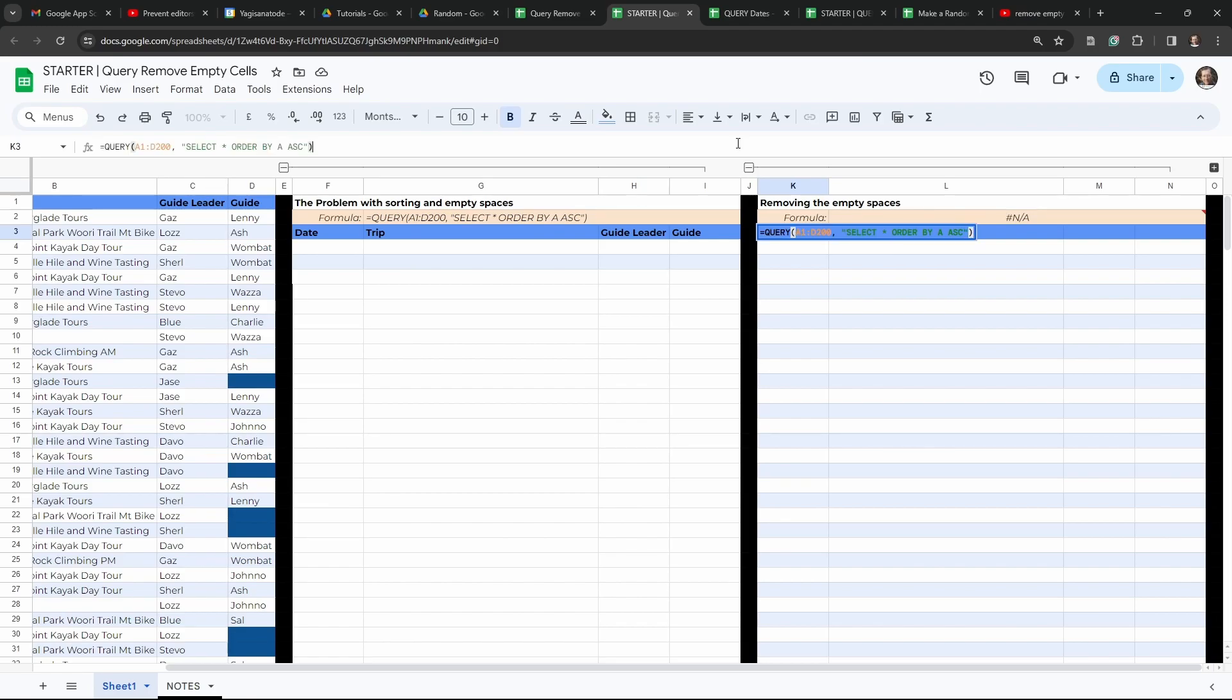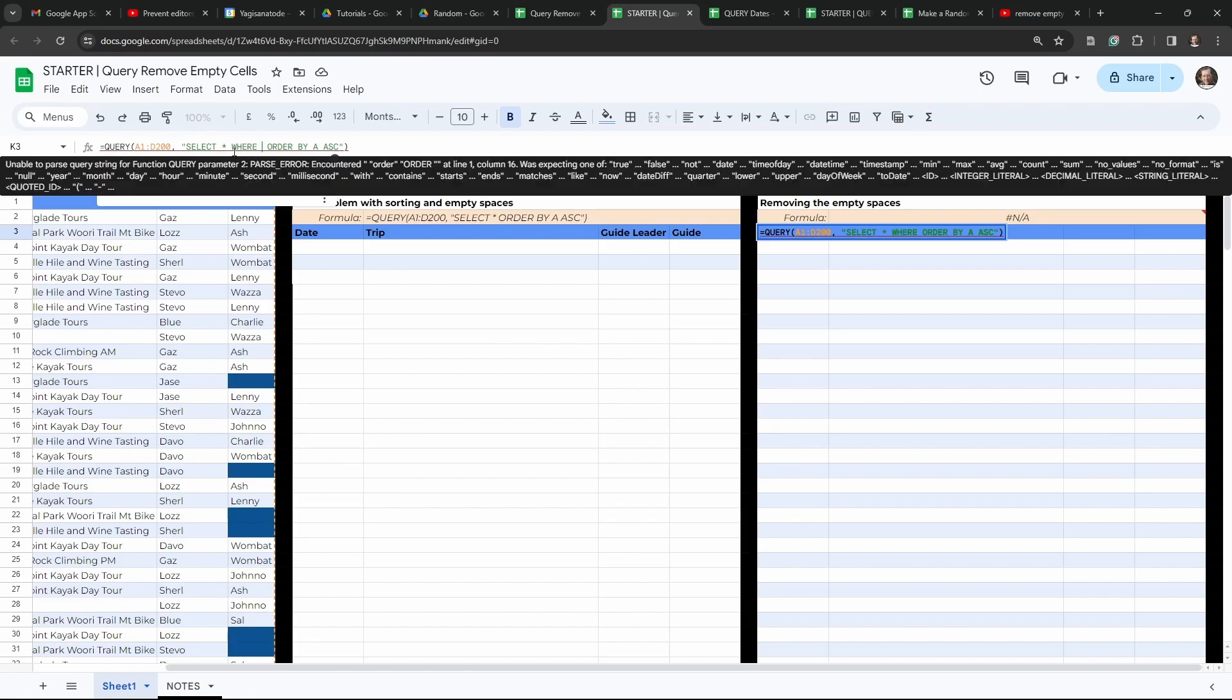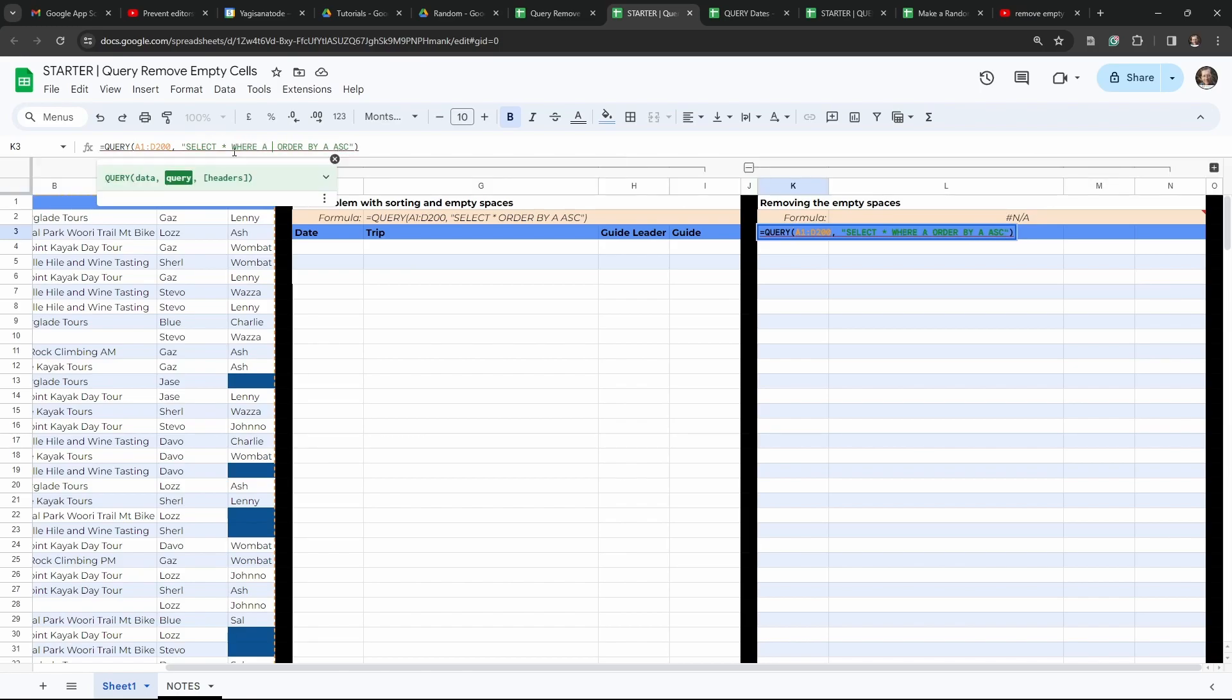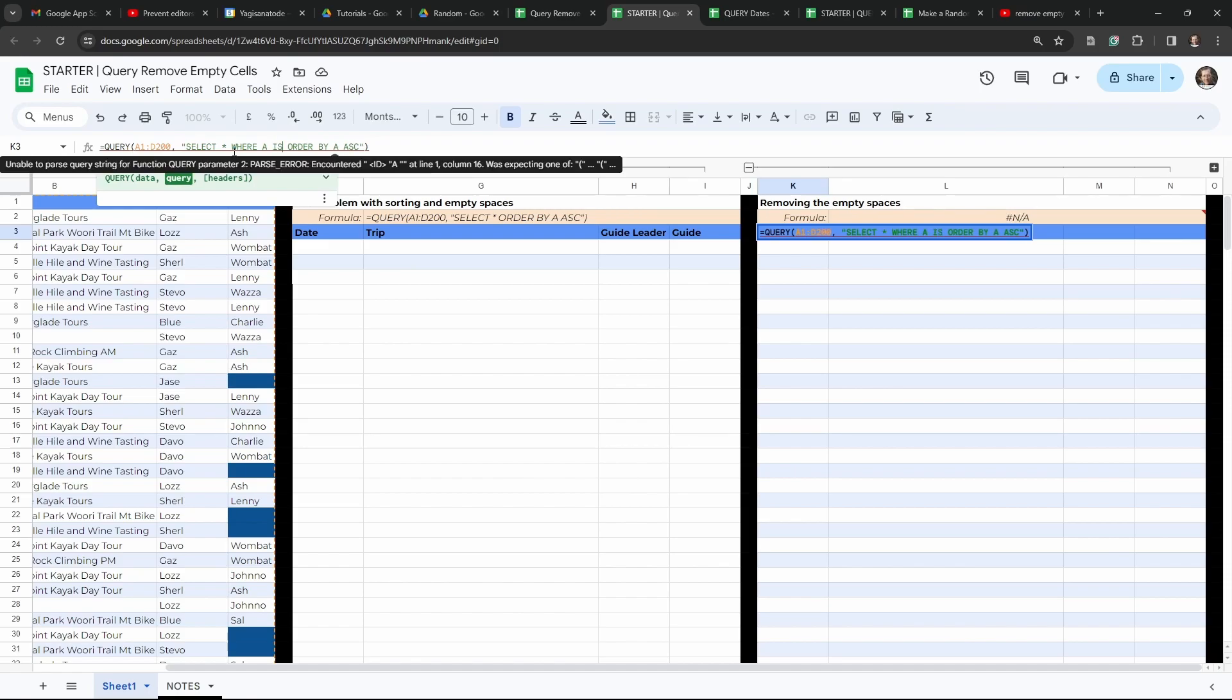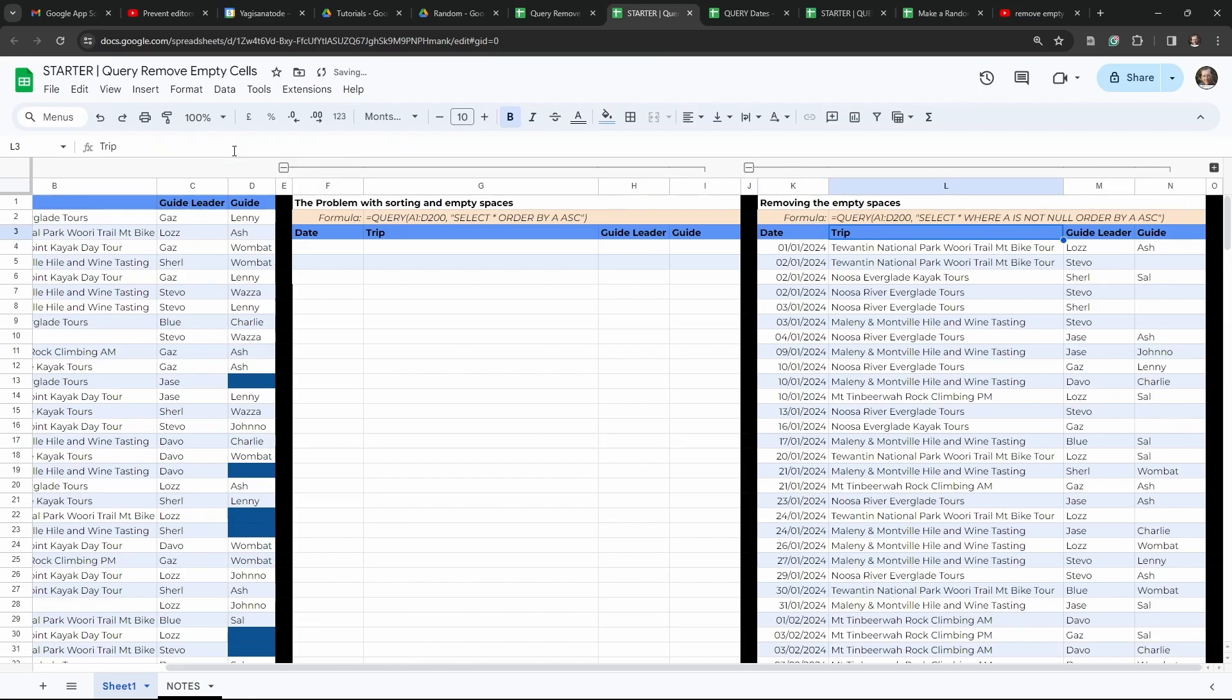And now let's create our solution. And all we need to do here to solve this problem is just where select all we put in a where statement where A is not null. That's it. So null means not empty. Let's hit tab. There it is.